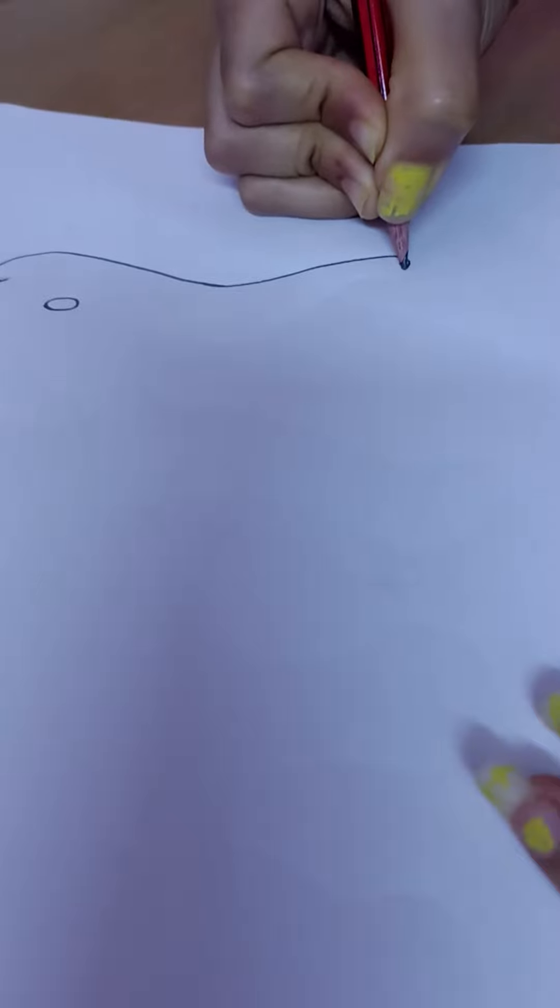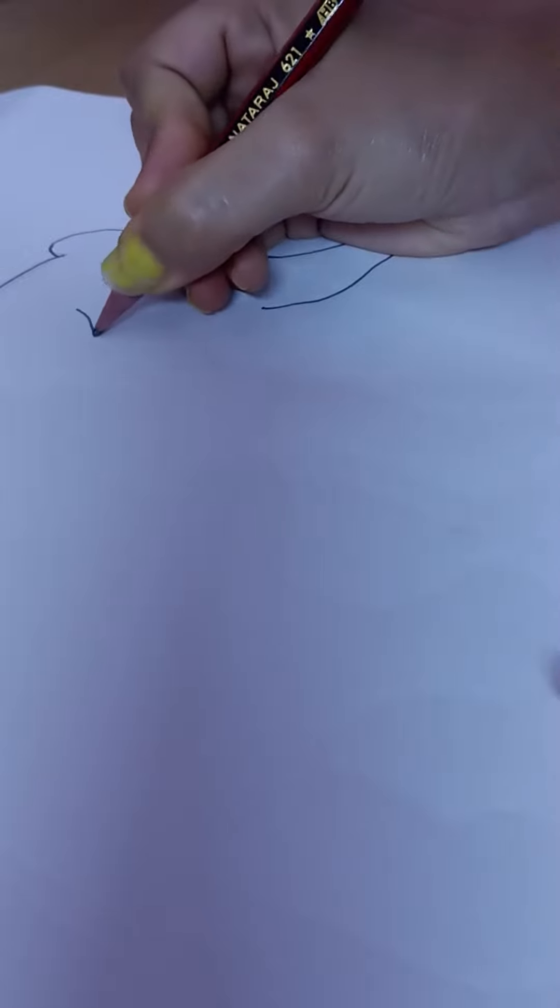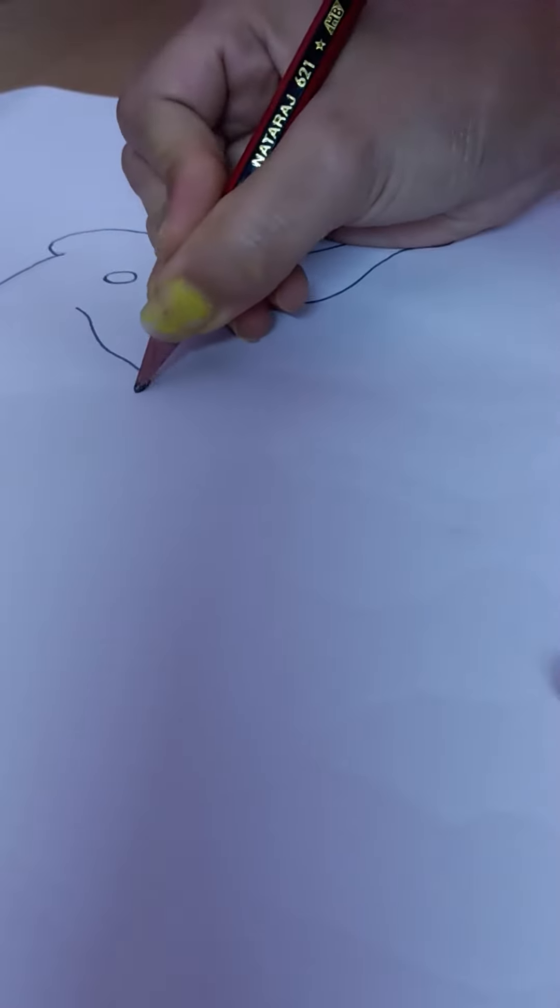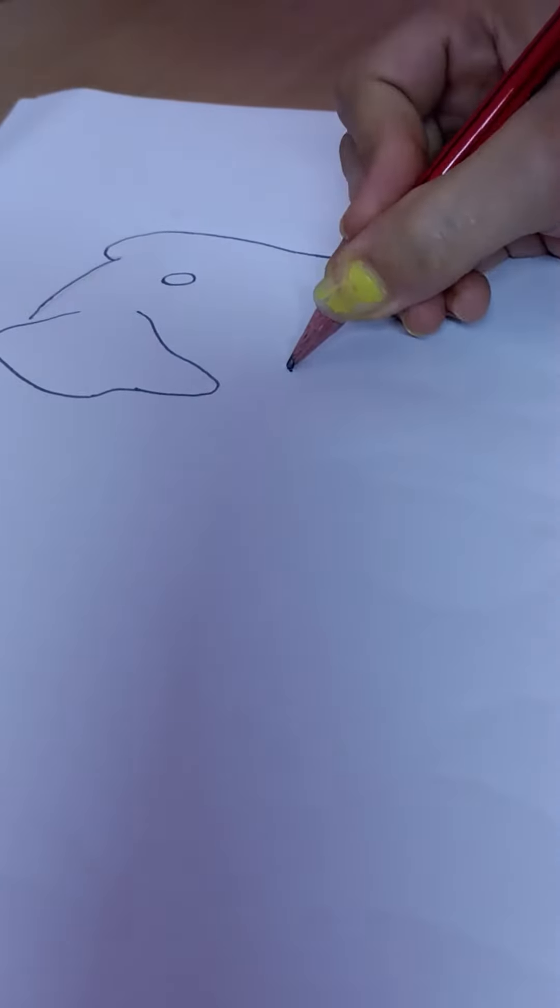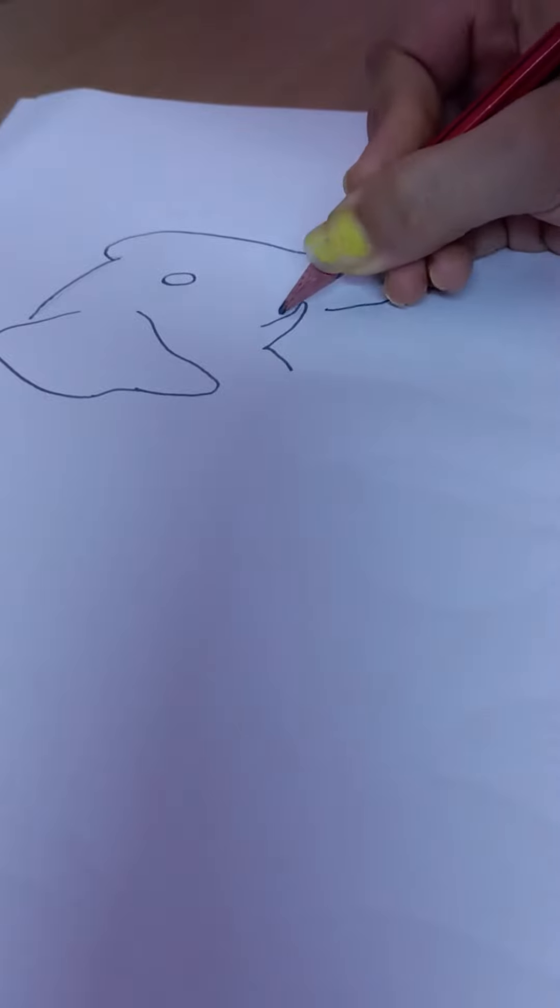this, and then, okay, complete. And then make an ear like this, complete. And then you can draw like this